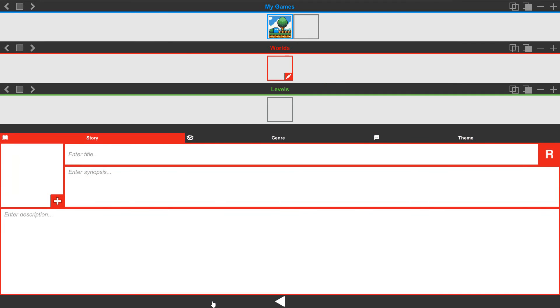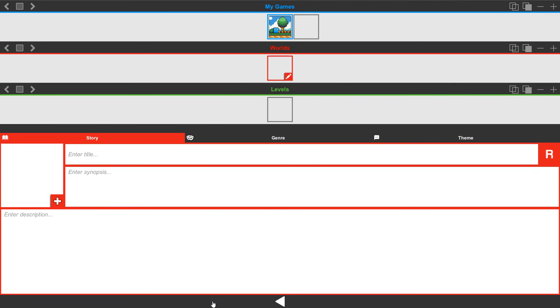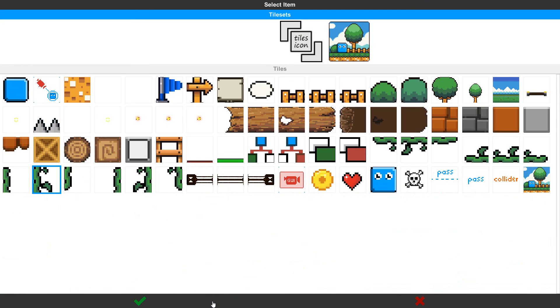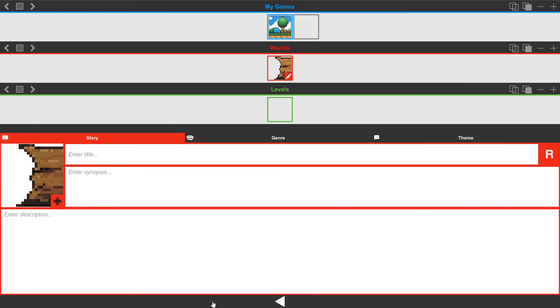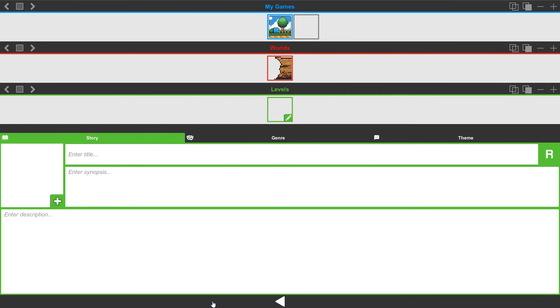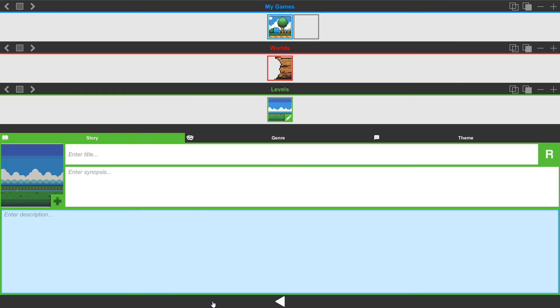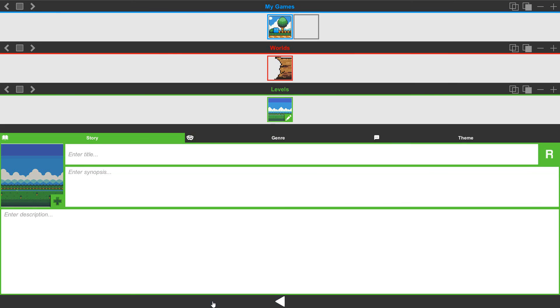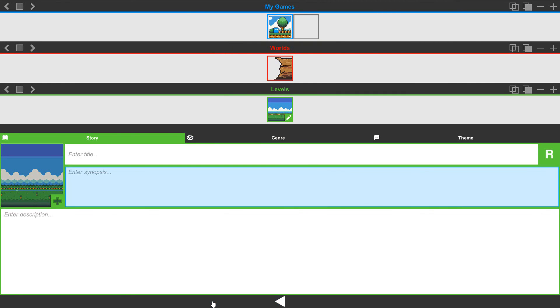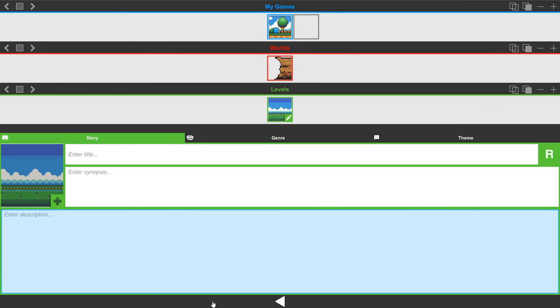Now for each world and each level, we can do the same thing. You can go into the world. You can define an icon for that world. And then all the way down to defining an icon for that level. So you have each one with it. And then you can define each one with its title, its synopsis, and its description.